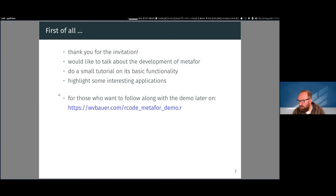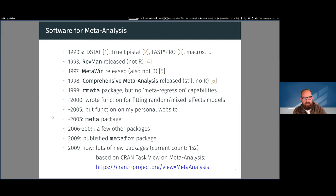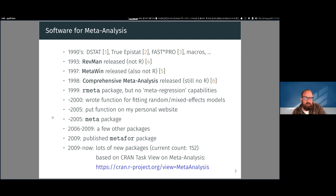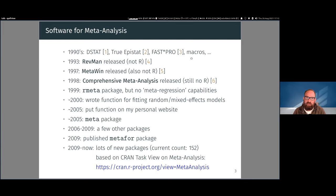Let me first talk about software for meta-analysis more generally, from a historical perspective. When meta-analysis first came about, there wasn't really any software for it, so people had to write custom programs. Eventually in the 90s we started to get dedicated software packages: dstat, true epistat, fastpro — all DOS programs — and some people wrote macros for SAS or SPSS to do basic meta-analytic computations.